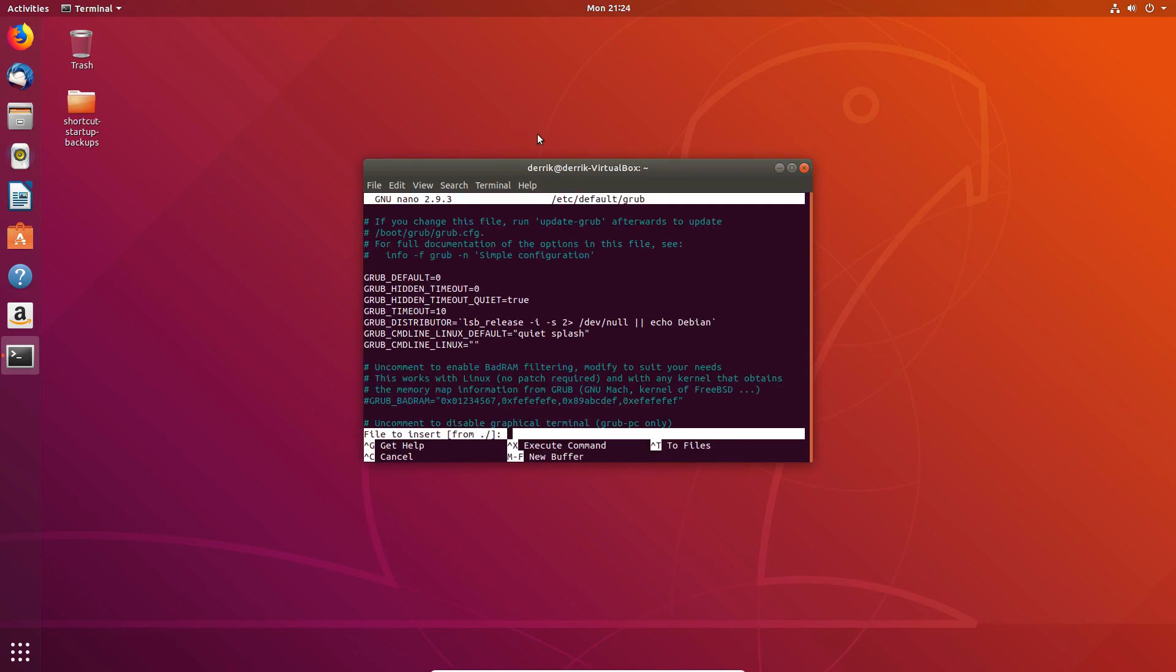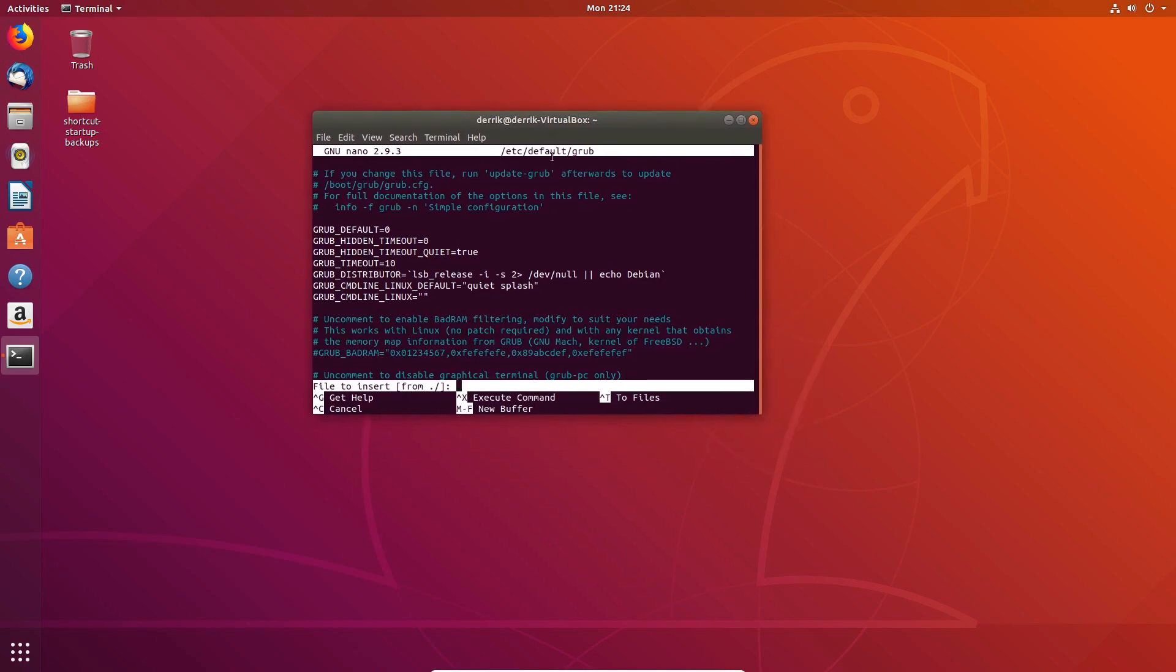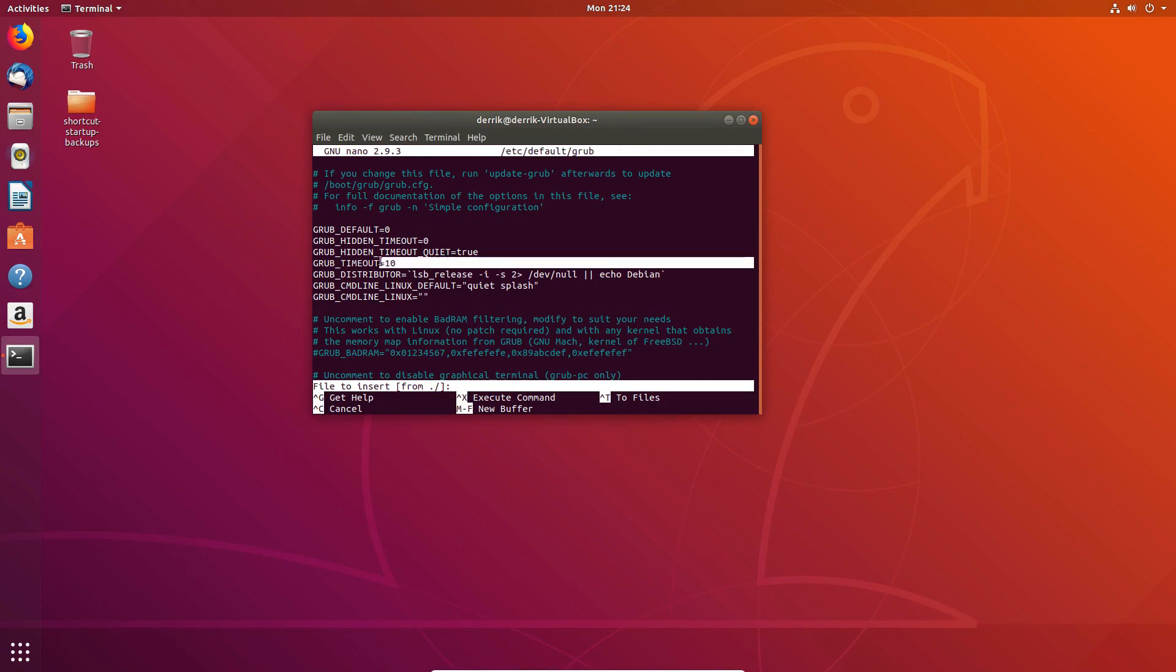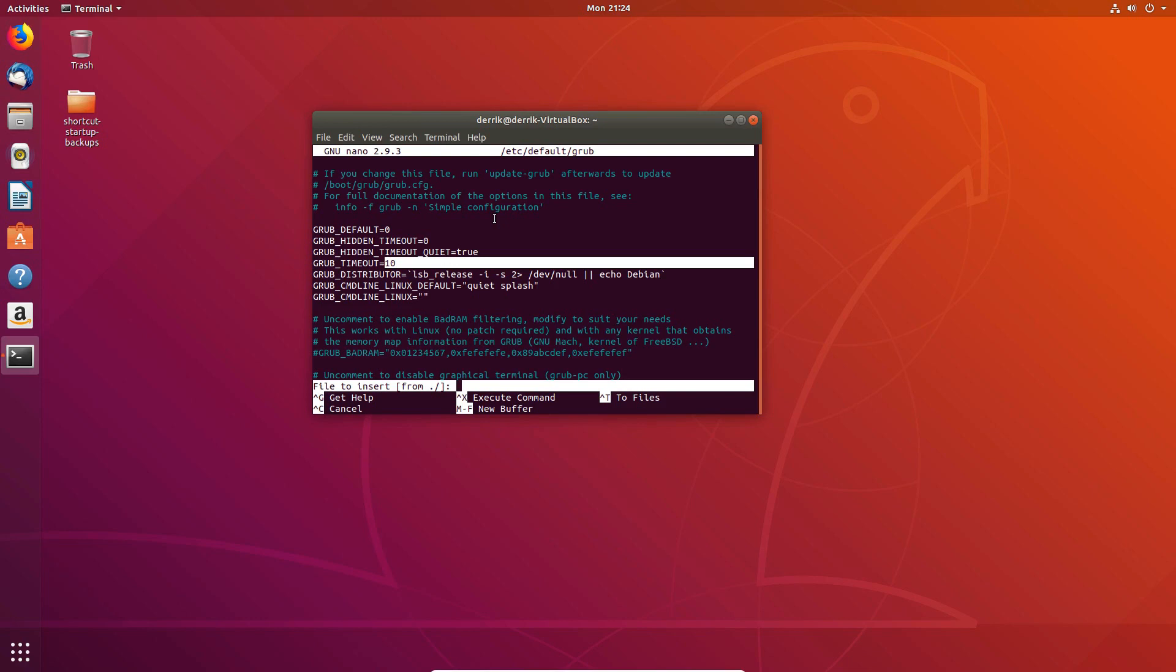So to change the grub timeout, you'll need to do nano slash etc slash default slash grub. And this information can be found in the description. So the timeout here, as we can see, is 10. Now I've been saying five through this video, but Ubuntu has it at 10. It's really, you know, it's either 10 or five, they differ, but basically it's slow. And to make it faster, you should change the timeout.